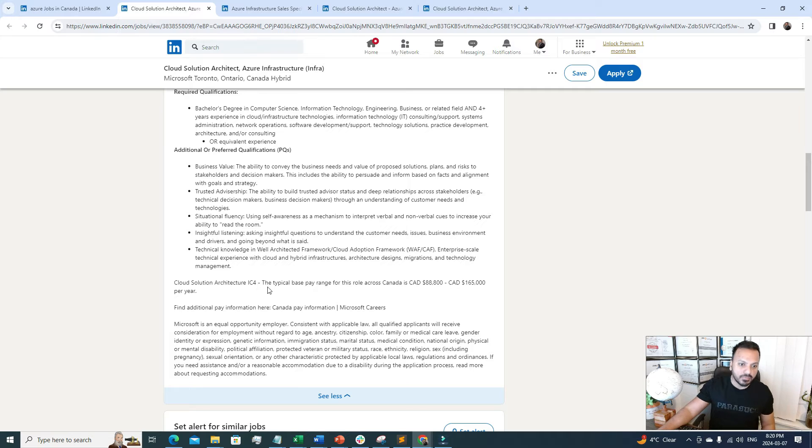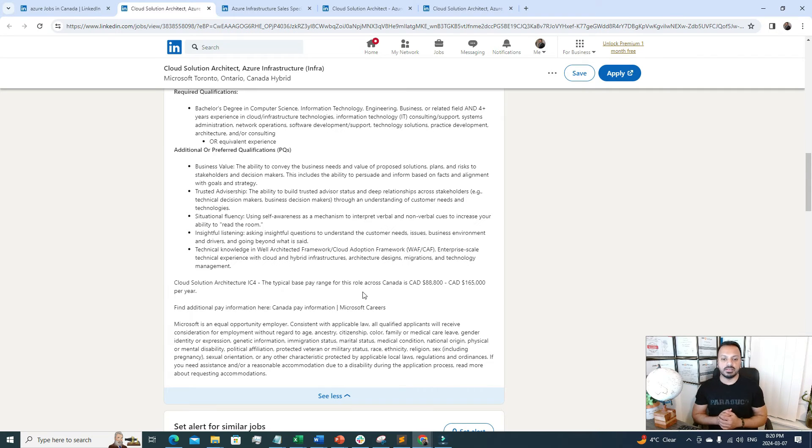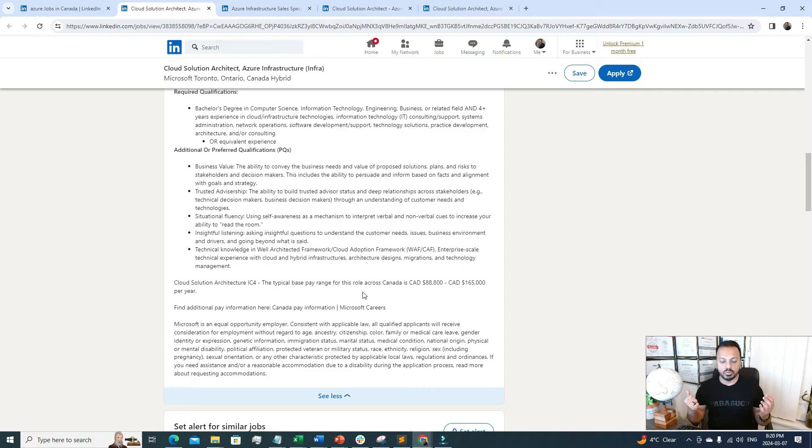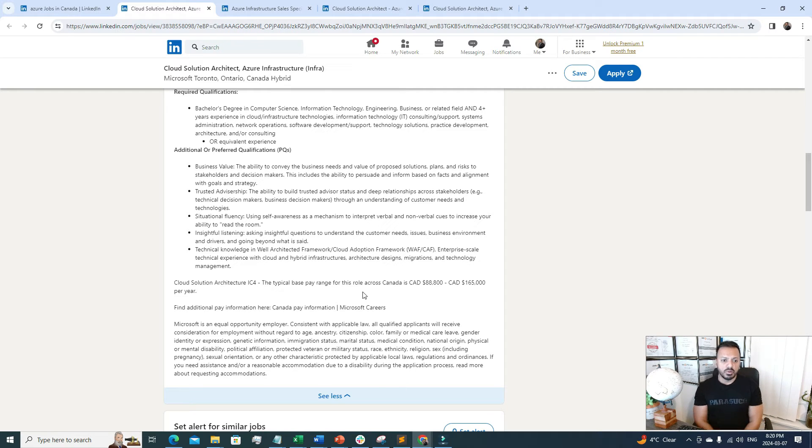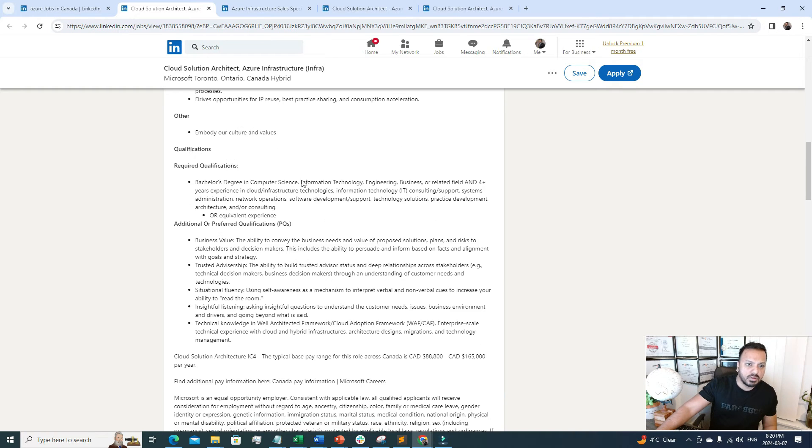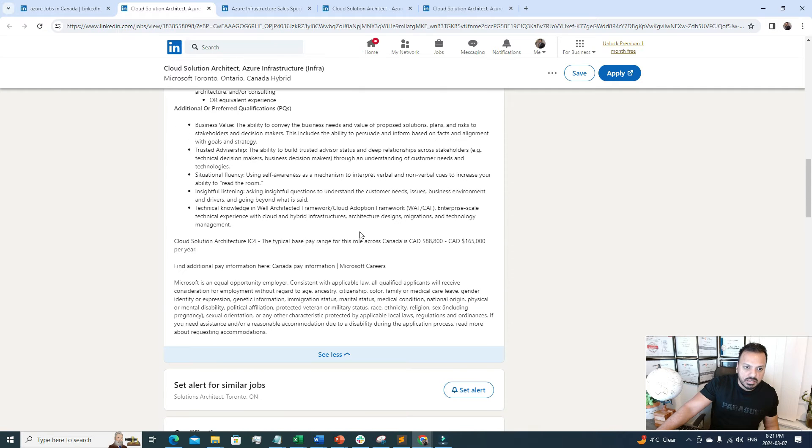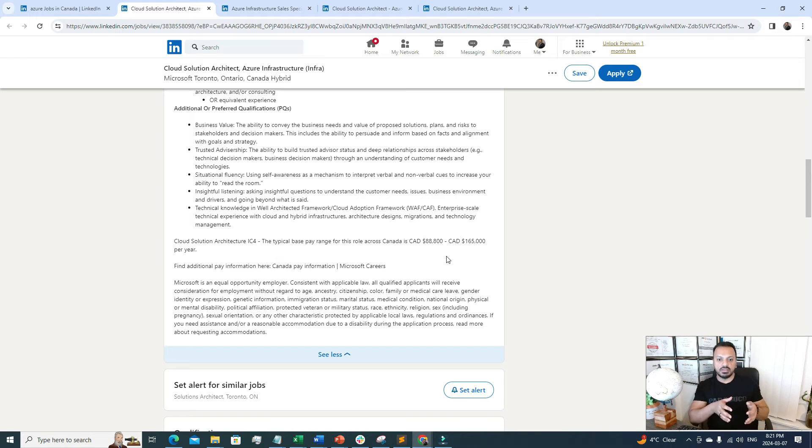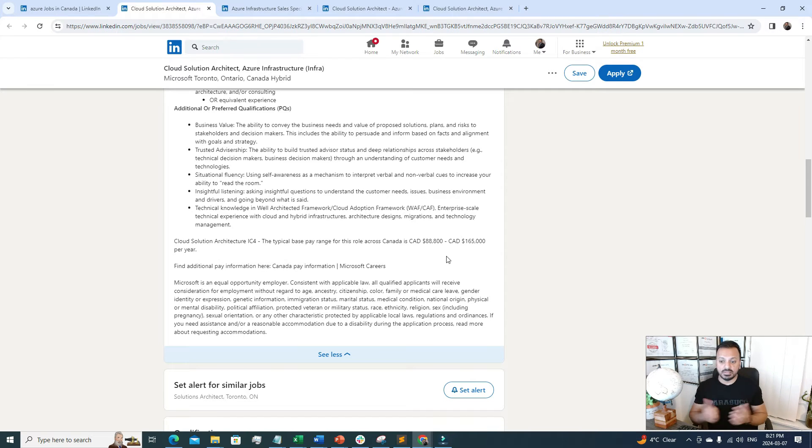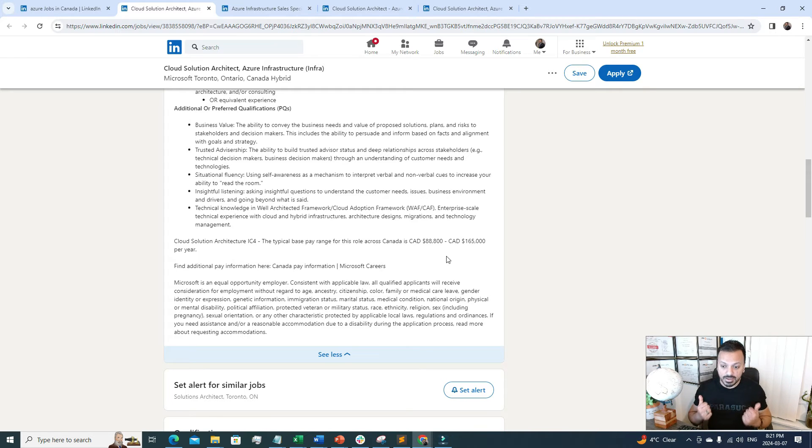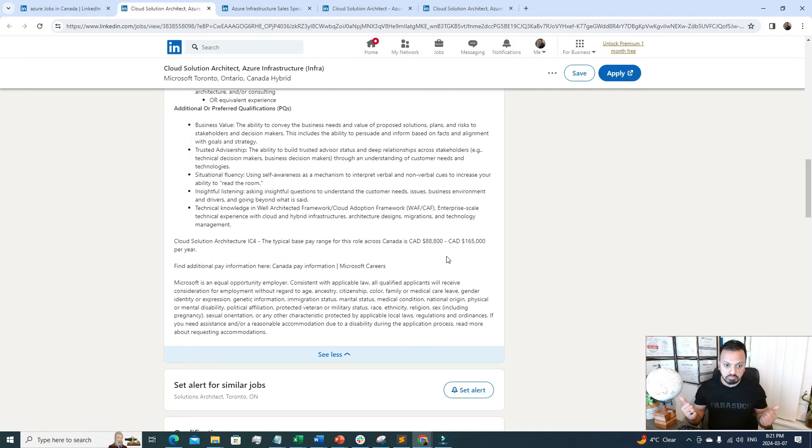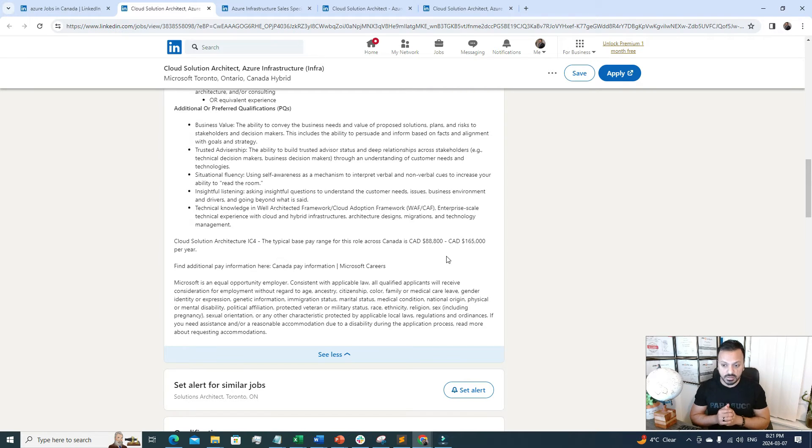We can consider this more of an entry-level. Under required qualifications, it's just asking for a bachelor's and experience like four plus years in IT. The salary range is $88,000 to $165,000, still more than $150,000. The good part is you're also getting the tag that you work for Azure, you work for Microsoft, which is a great accomplishment.